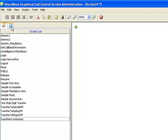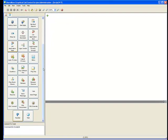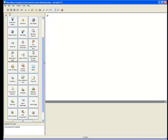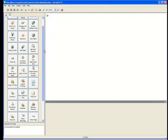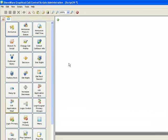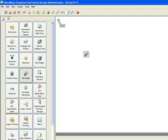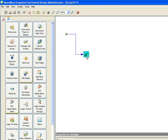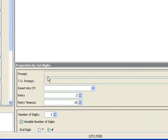And at this point what I need to accomplish that is the collect digits icon. So I'm going to go get digits and I'm going to connect that to my incoming call. So just click here. I'll highlight get digits.